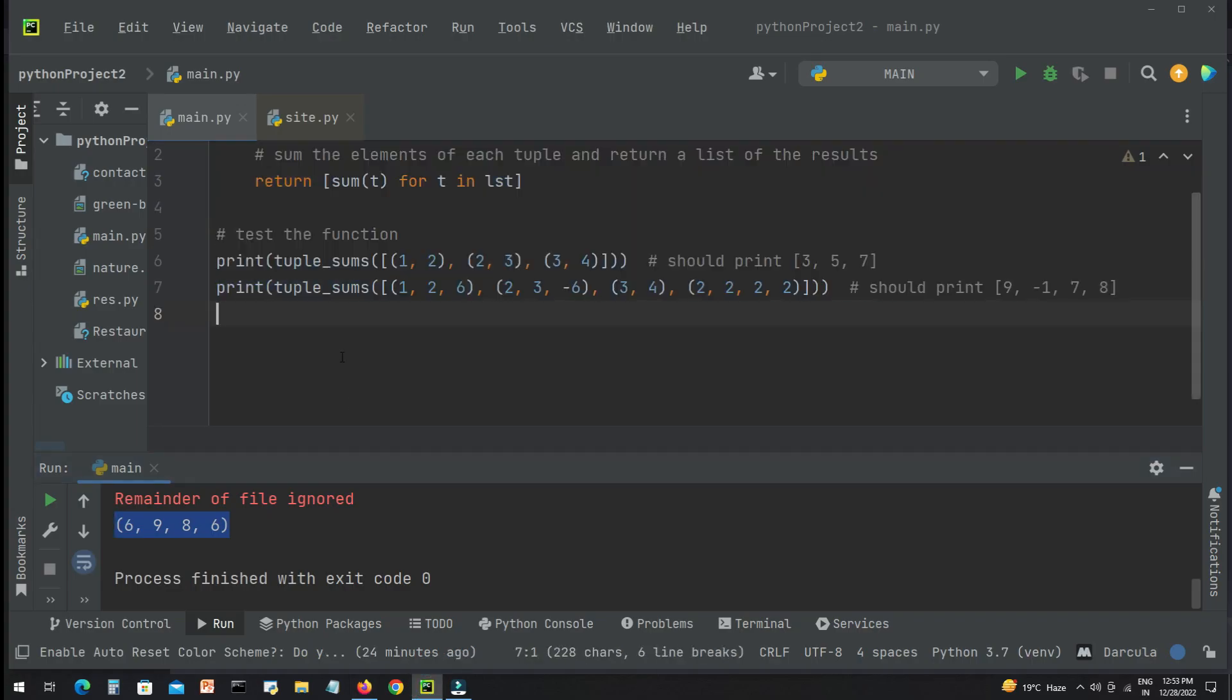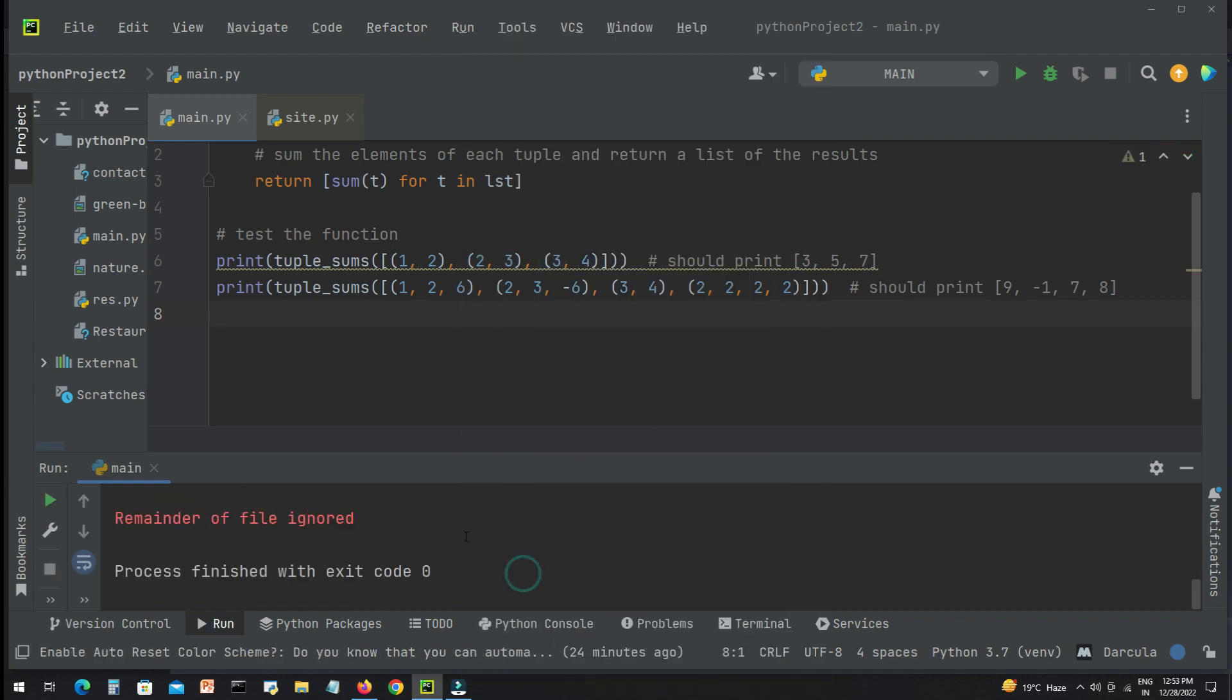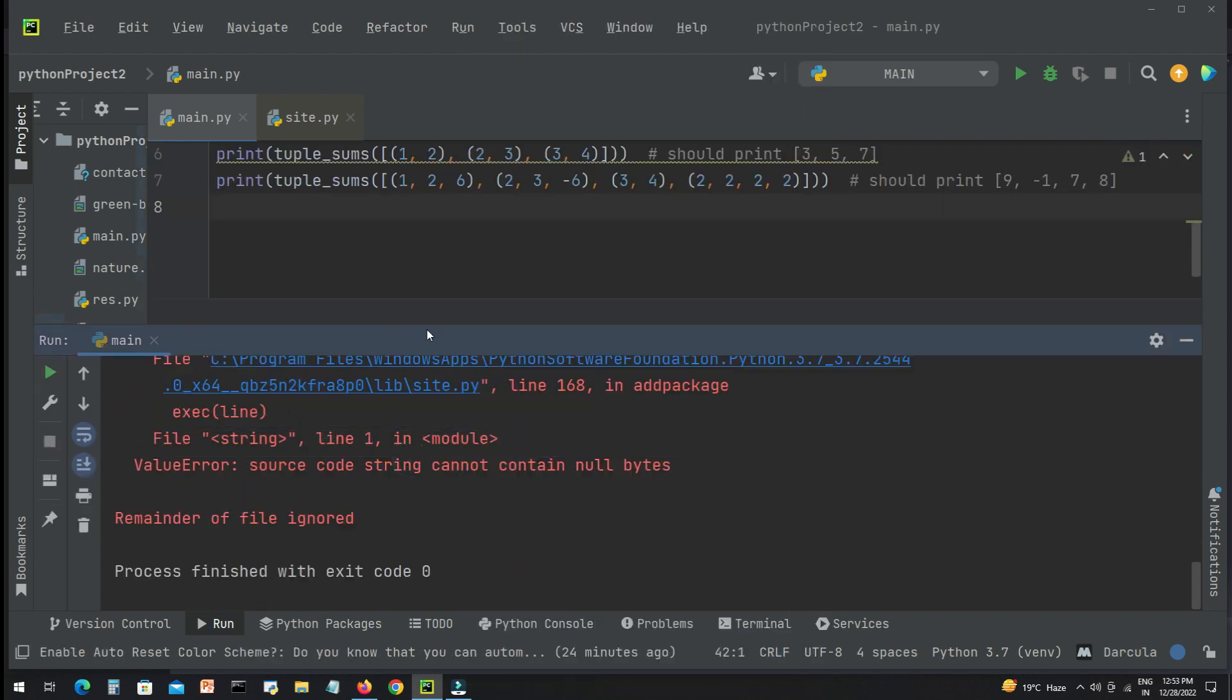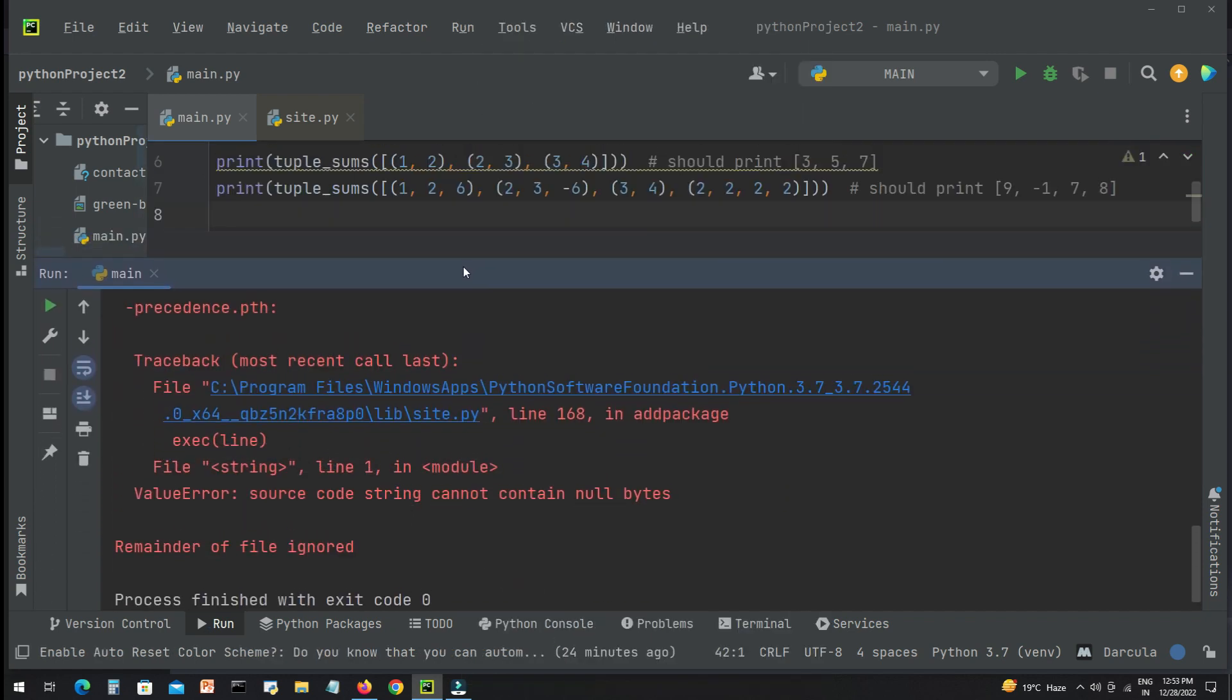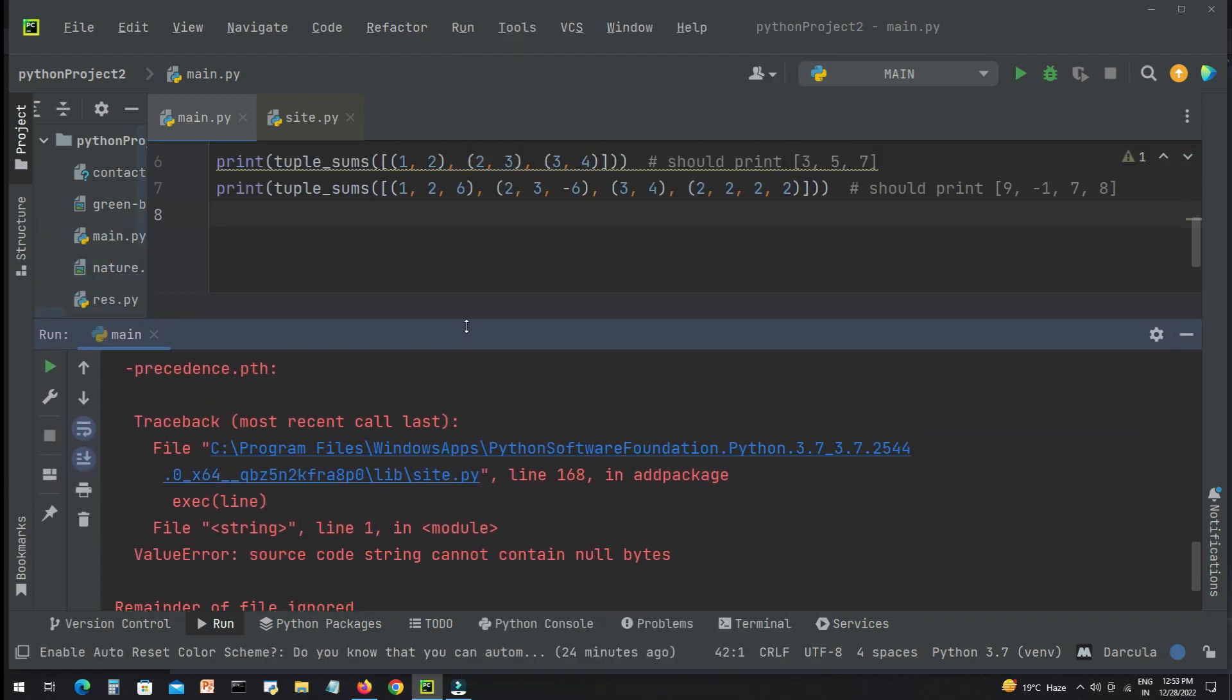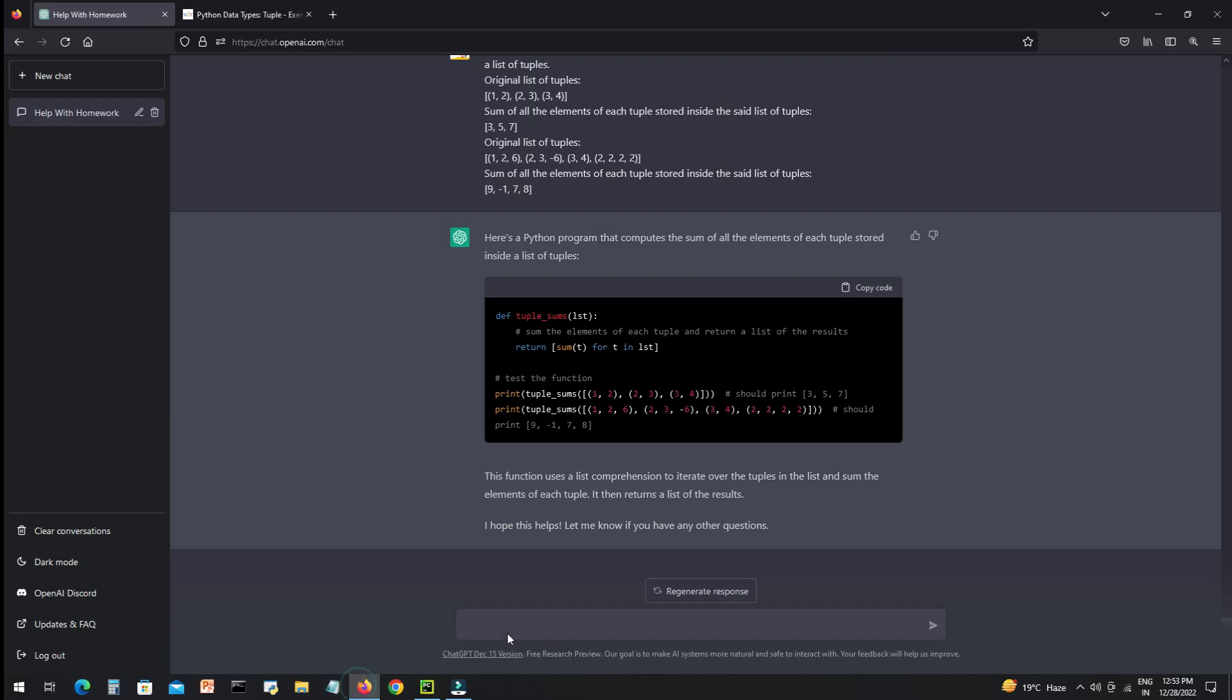And we'll try to run the code. Boom, this time we got the error. This time the code is not correct, but I will simply copy the error and will ask the AI that the code is giving this error. Error, please fix it.